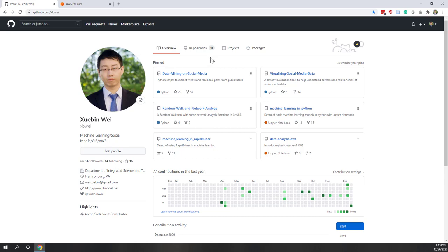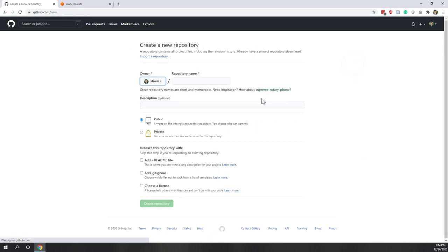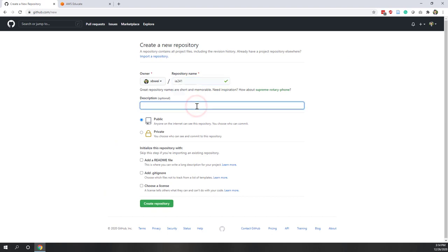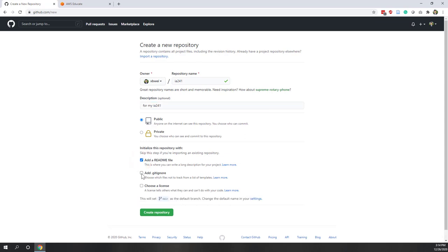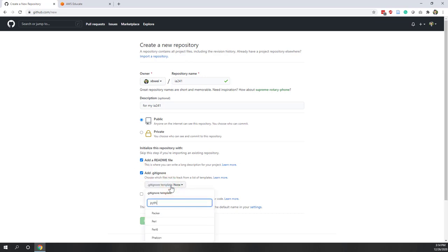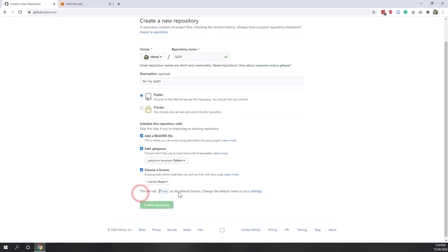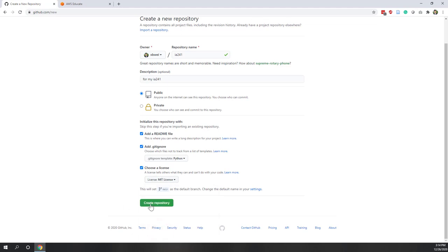Once we have the account, let's create a new repository. Go to Repository and click New. Give it a name — I'll call it i241, as this is a repository for my i241 course. Let's make it public so you can share all your labs there and I'll be able to check them. Let's add a README file, a .gitignore file with Python as the template, and choose a license — the most common one is MIT. Now let's create the repository.